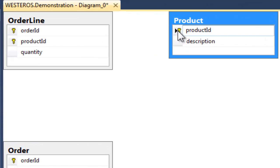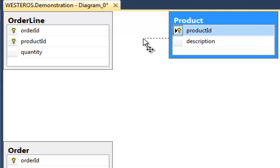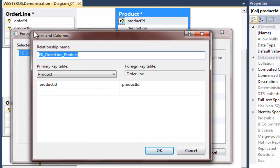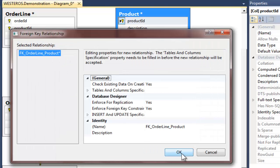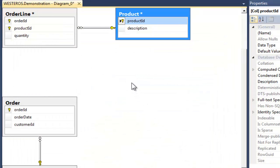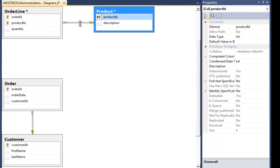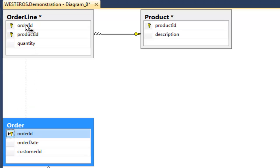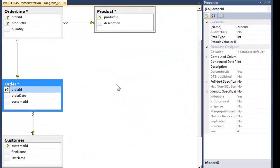To do this, I'm going to select the product ID attribute, hold down my left mouse button, and just drag it on top of the product ID attribute in the order line table. When I release the mouse, our familiar Tables and Columns dialog box will appear, and you will see that it has already populated the correct values for us. So the primary key table is product using product ID, and we want to link that to product ID in the order line table. I click OK and OK again. SQL Server has updated our database diagram showing that there is now a relationship between these two tables. I will create our final relationship by linking order ID in the order table to order ID in the order line table, and that relationship is established. The primary key and foreign key relationships for our database are now complete.